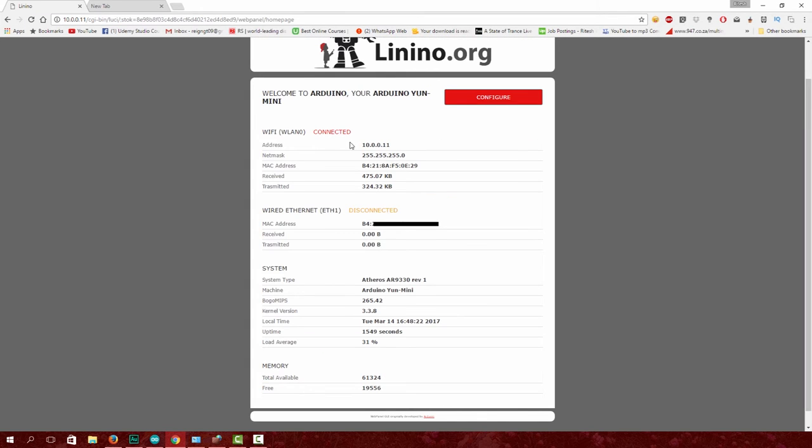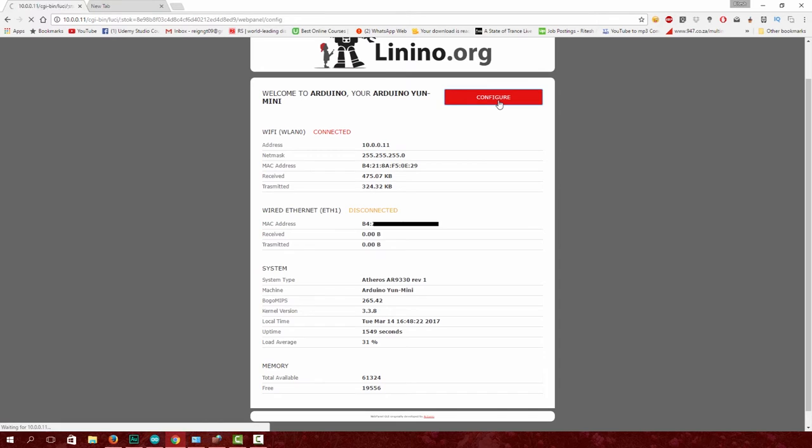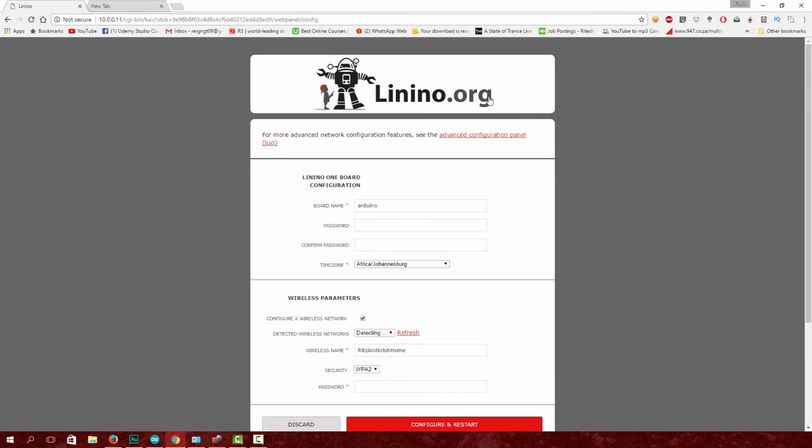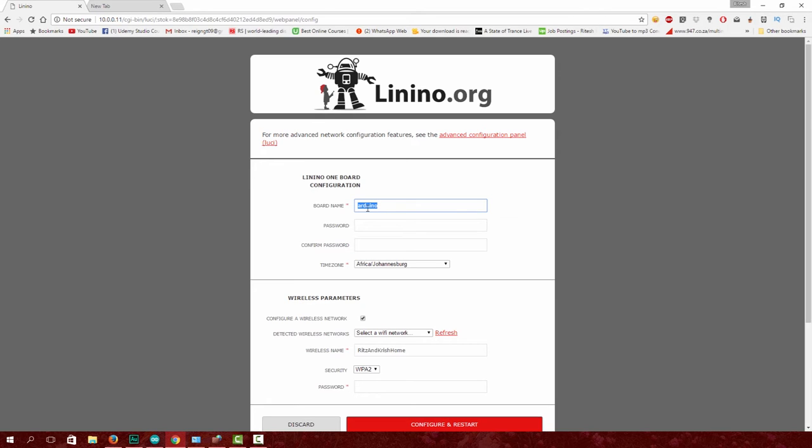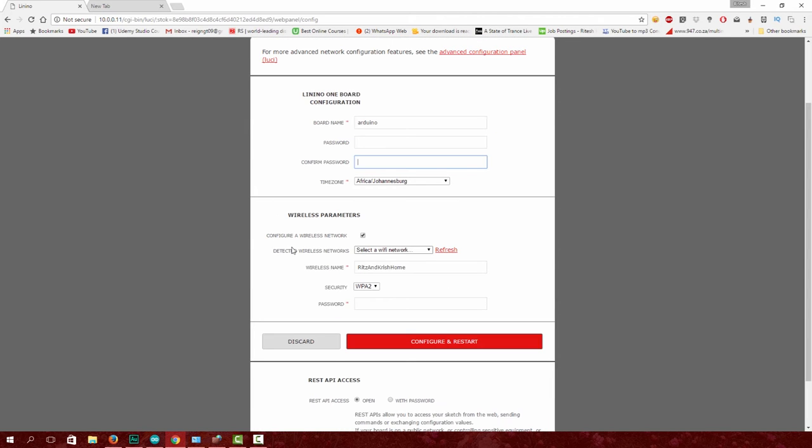Go to configure and change your board name to 'Arduino'. You can change it to other names like 'My Arduino' or 'My Yún', but we'll keep it simple as 'Arduino' for now. For the REST API, change your password to whatever you want, then select your WiFi network.